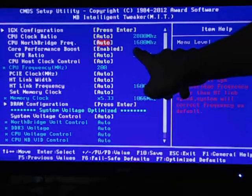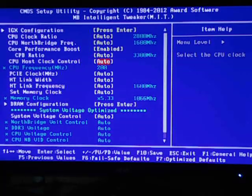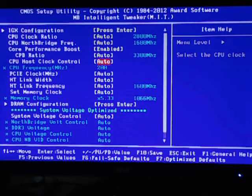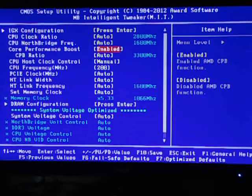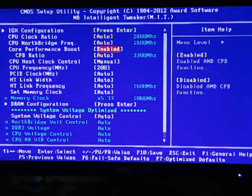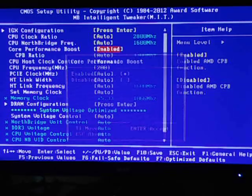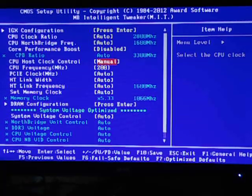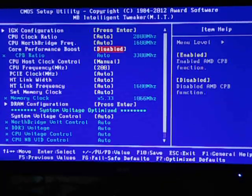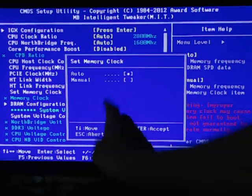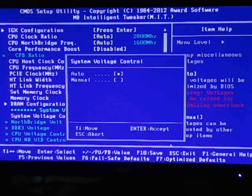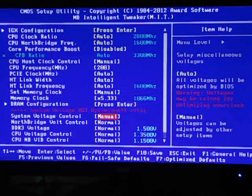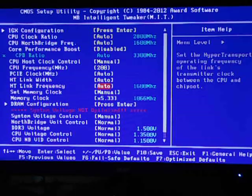So to get started overclocking, first disable Core Performance Boost. If you want, you can enable that afterwards checking the stability. Set Memory Clock to manual and System Voltage Control to manual. Okay, so we can get started.